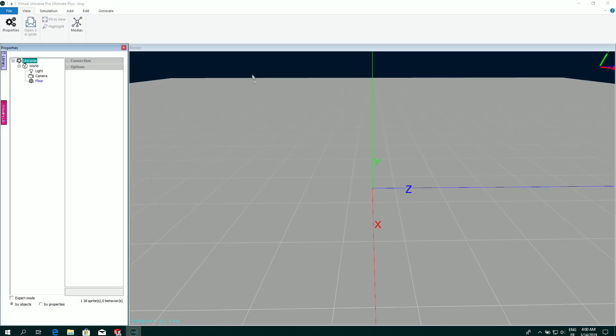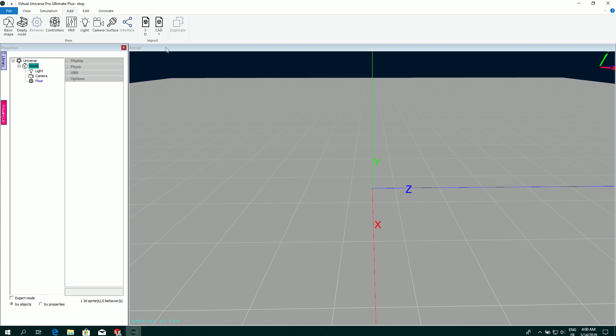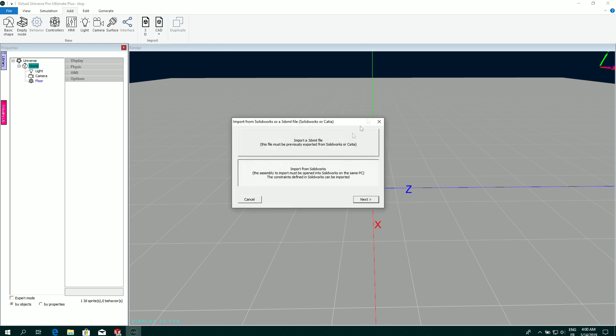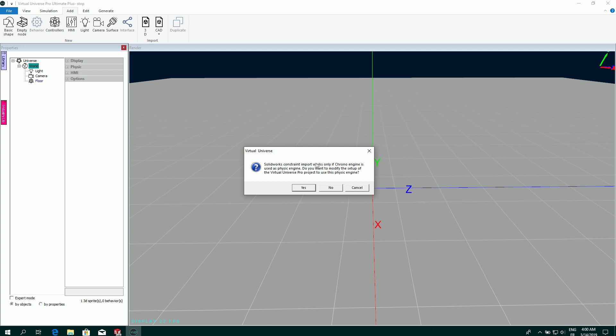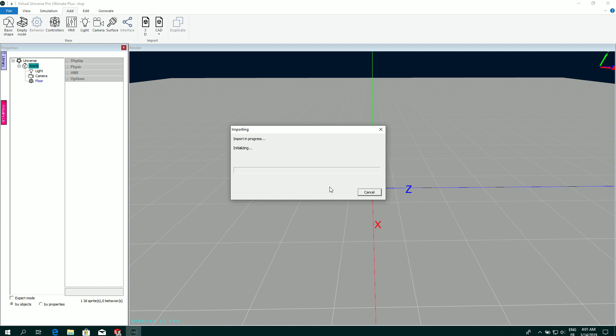So inside Virtual Universe Pro, to do this, I have to select the world or a tree sprite, which is going to be the target of the import, then select Add, Import, CAD, select your CAD software. So this is the two options. So I'm going to use import from SolidWorks. The scale can be automatically computed. So you have some information. If I want to import the constraints from SolidWorks, I'm going to select No.